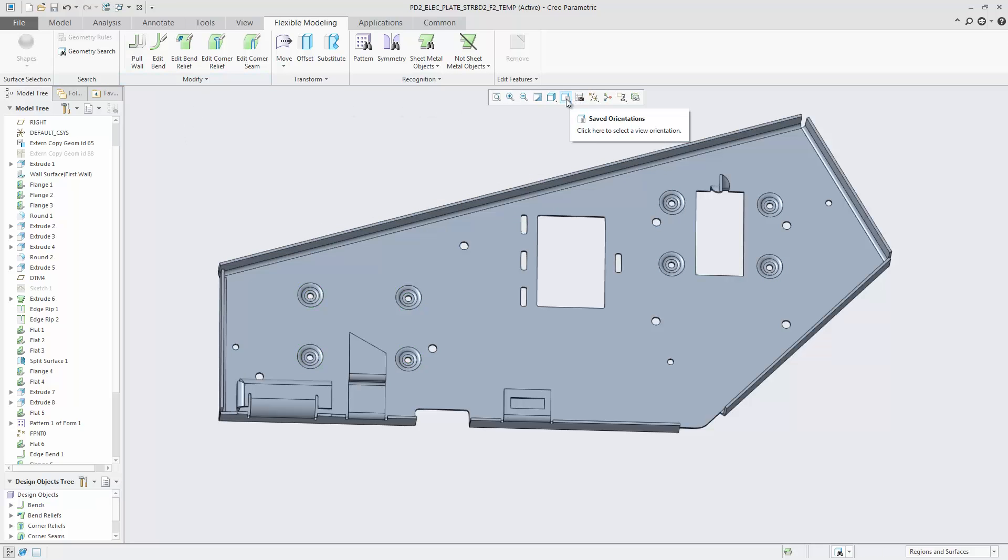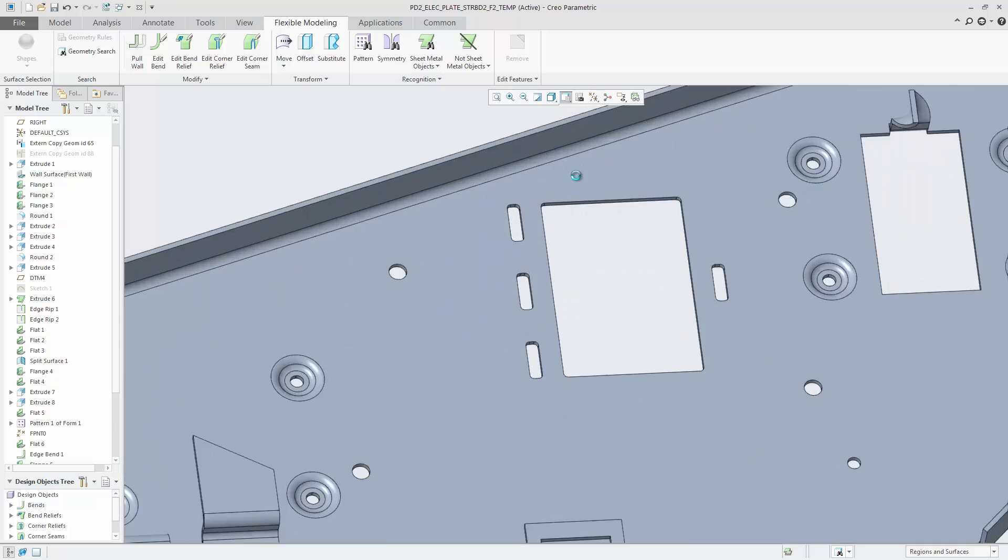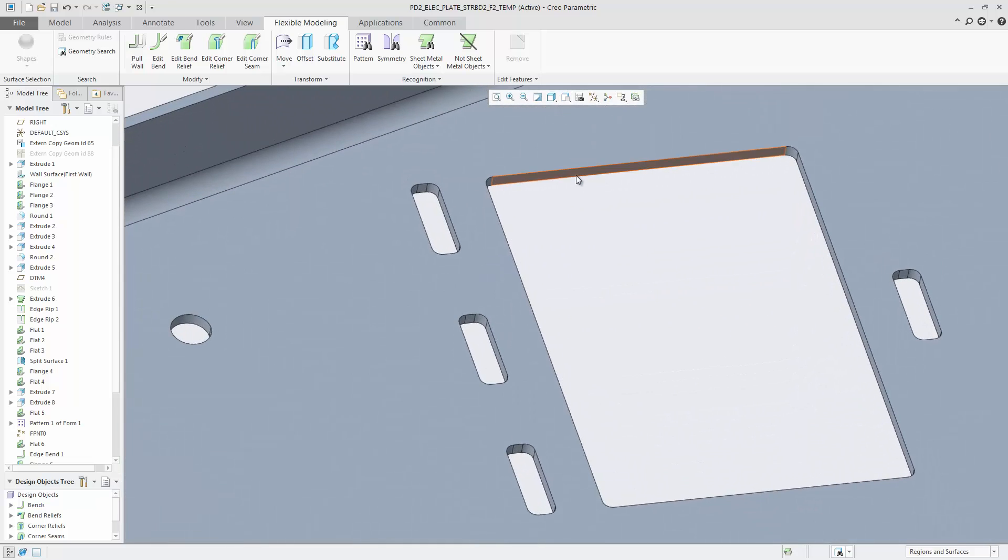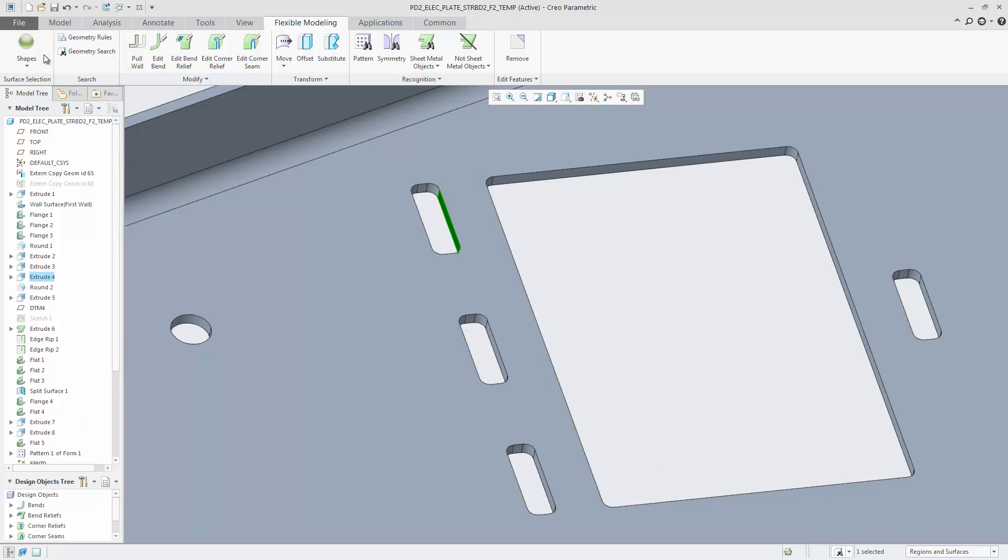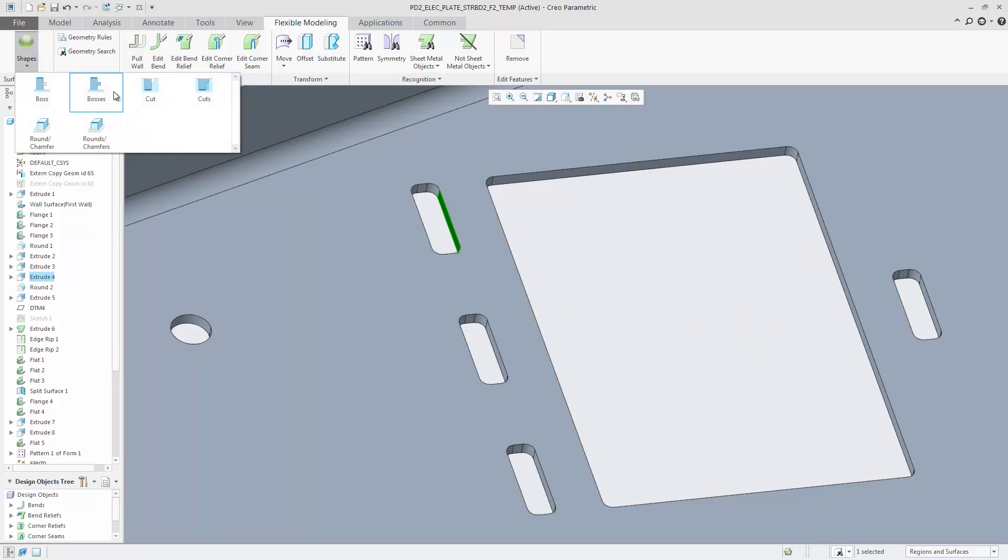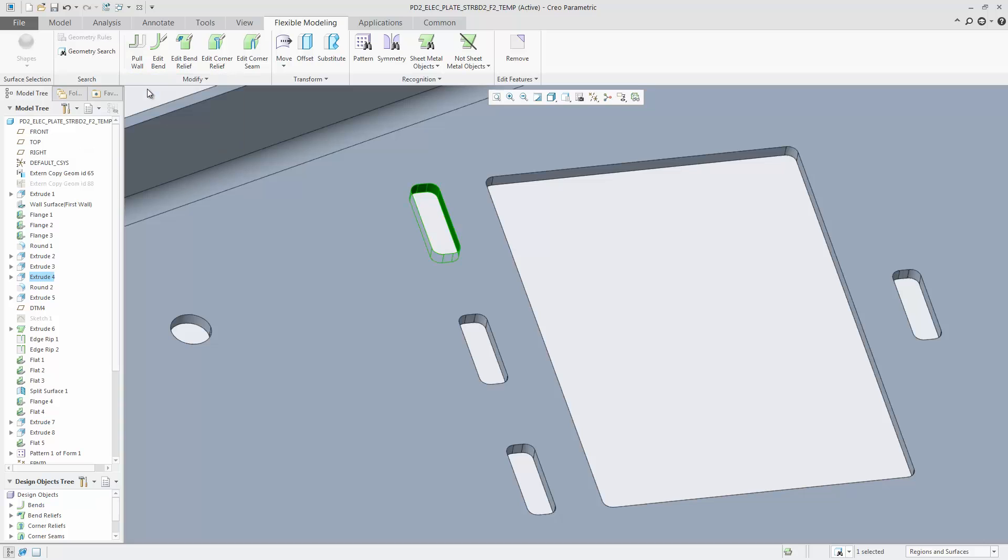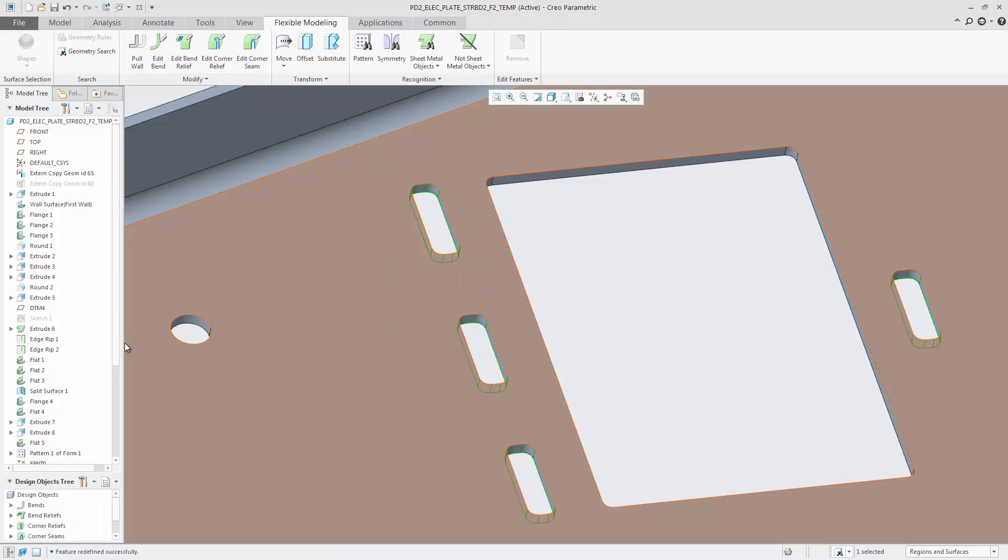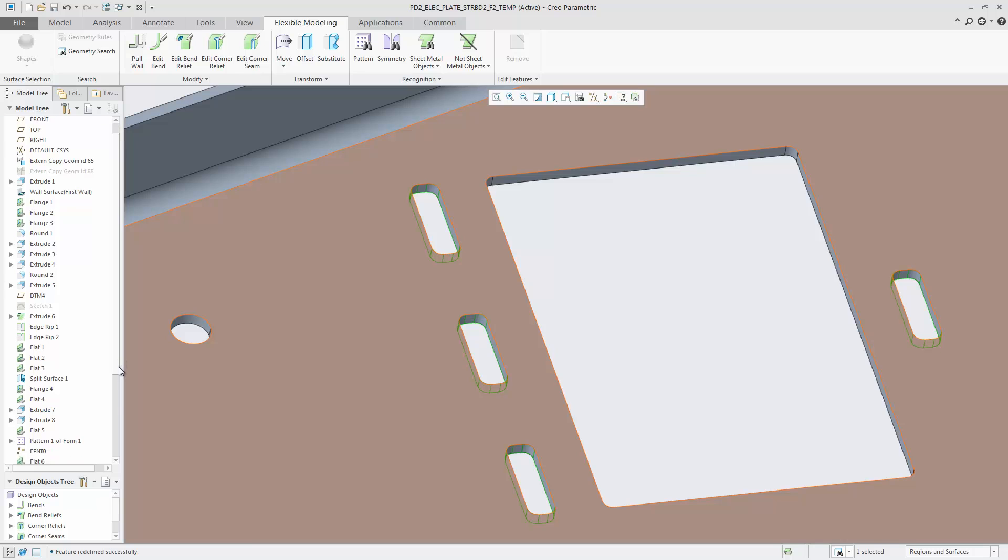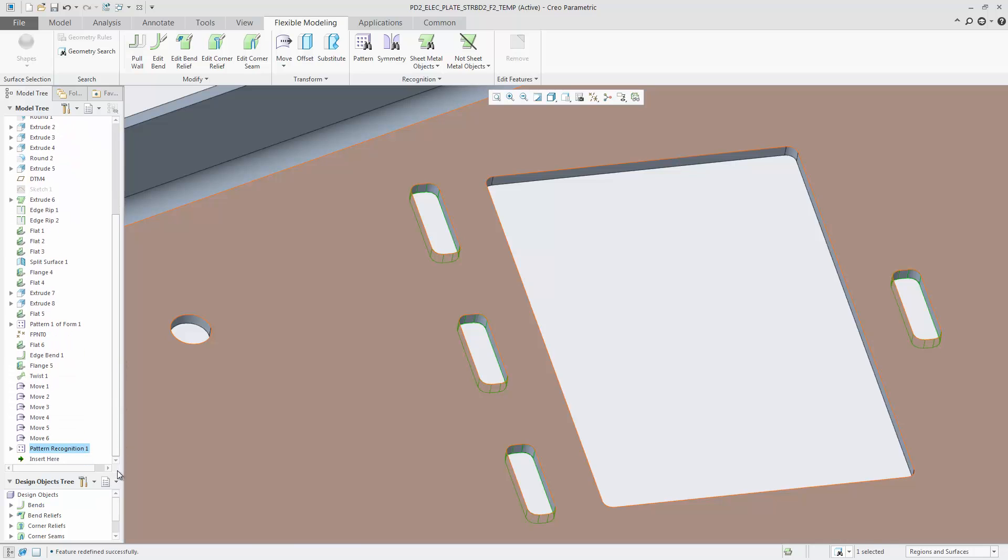Another way for fast selection is to use the pattern recognition tool in Flex Modeling extension. Use the shape selection cut to select the geometry and then use the pattern recognition tool. All cuts with the same geometry are detected.